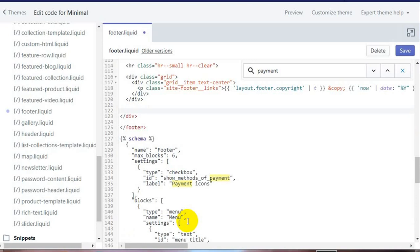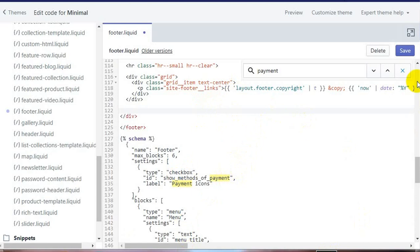Once again, make sure you've copied all the code of this file before making any changes. Now that we've removed the code, click Save.